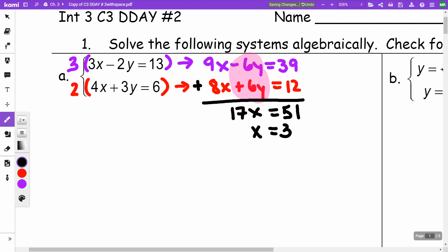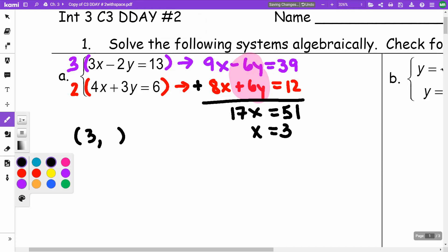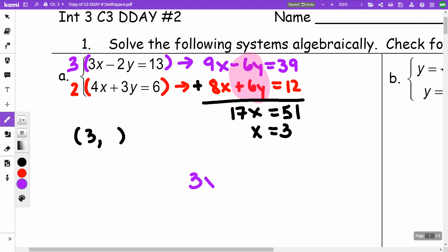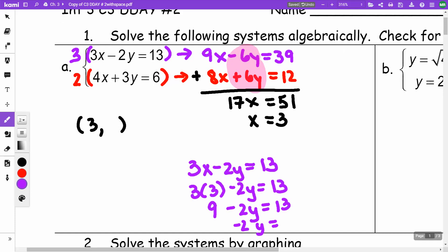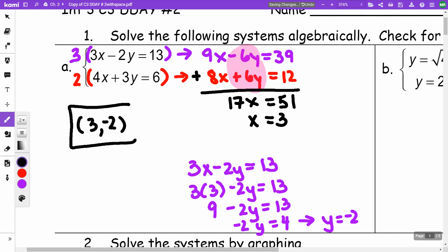It's a system, so I need to find both X and Y. I can substitute X equals 3 into either equation. Using the first equation: 3X minus 2Y equals 13, so 3 times 3 minus 2Y equals 13. That gives negative 2Y equals 4, so Y equals negative 2. The point of intersection is (3, -2).